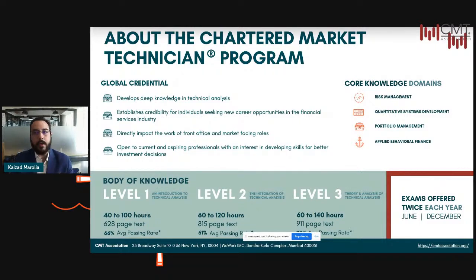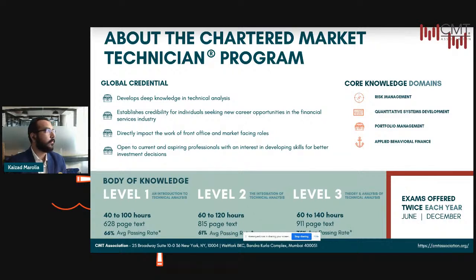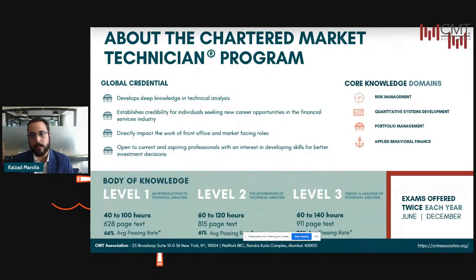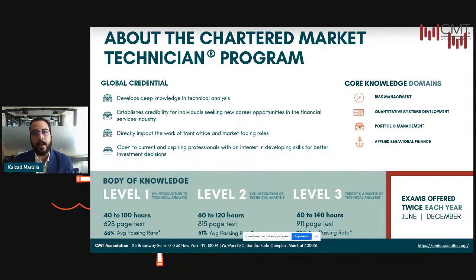Diving a little deeper into the actual CMT program — what is it? It is a preeminent and global designation for practitioners of technical analysis, a credential honored upon people who have proven their practice in the field. It's awarded to those who demonstrate a mastery of a core body of knowledge in investment risk management, portfolio management settings, and market investments. As discussed before, it is a three-level program and the designation can only be used by those who pass the program and have three years of relevant work experience.